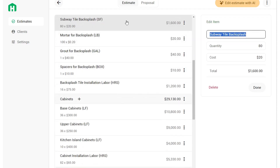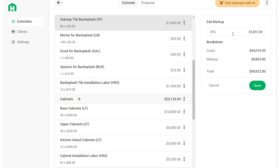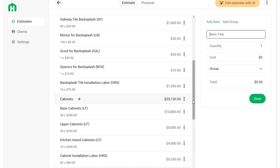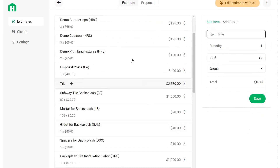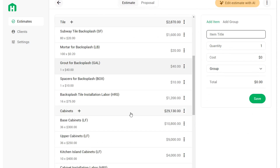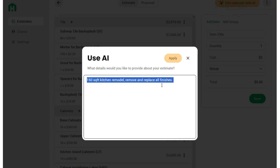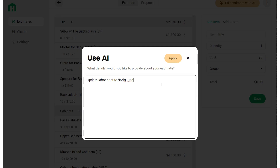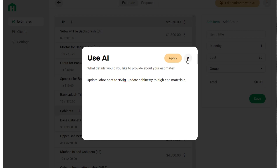You can edit any item on the computer by clicking it and editing the quantity and cost on the right-hand side. You can edit your markup at any time by clicking the markup cell at the bottom — for example, modifying from 20% to 40%. If you need to make further adjustments, such as updating labor rates or cabinetry costs, click the yellow Edit Estimate with AI button. Anytime you see those sparkles, that's AI. You can give instructions like updating labor cost or switching cabinetry to high-end materials, then click Apply.